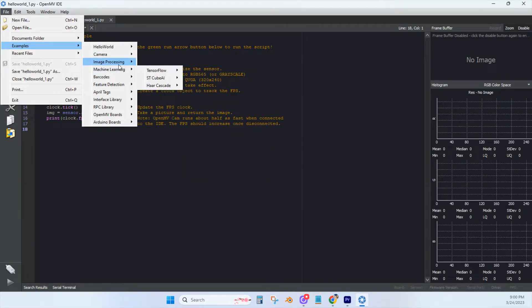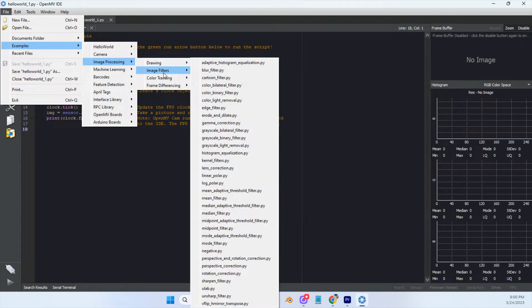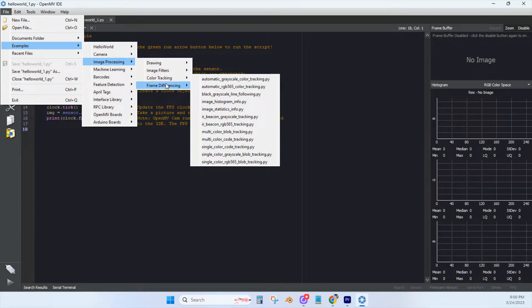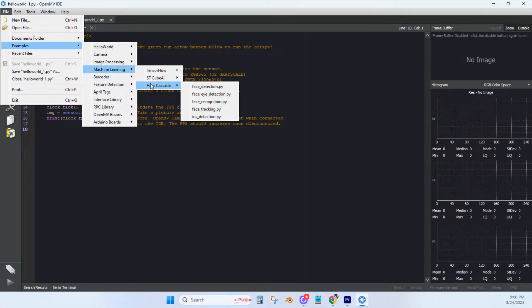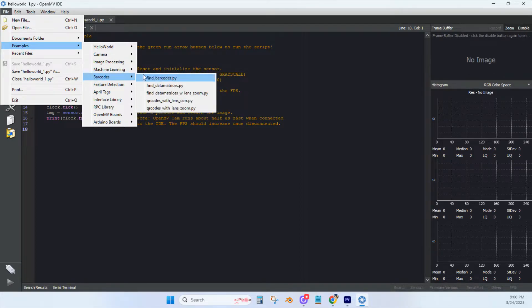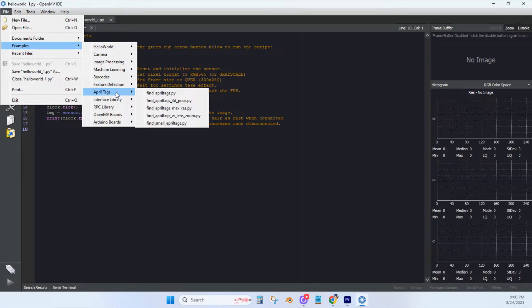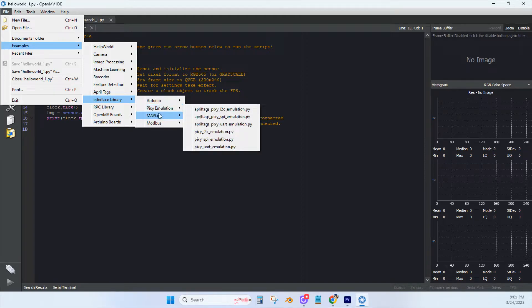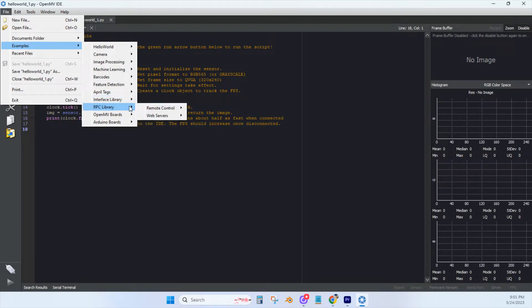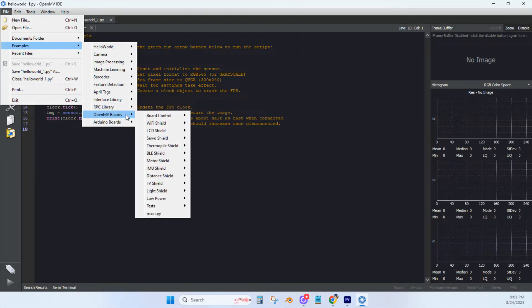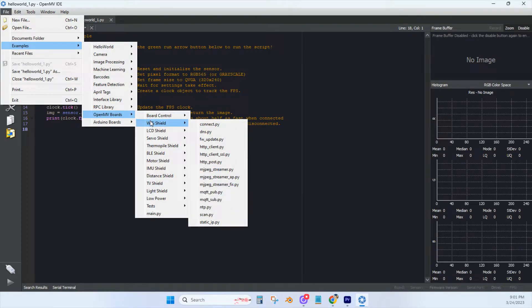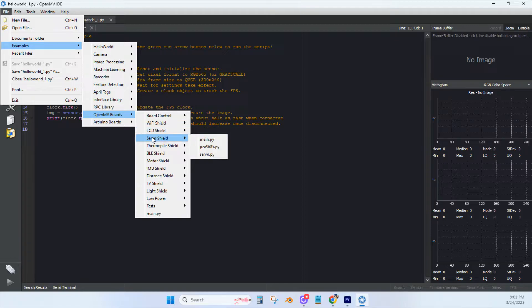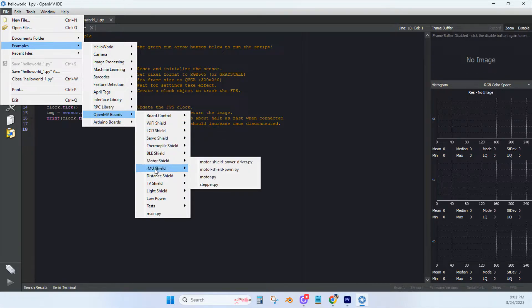Some of the applications for the H7 Plus include TensorFlow Lite support, frame differencing, color tracking, marker tracking, face detection, eye tracking, person detection, optical flow, QR code detection and decoding, data matrix detection and decoding, linear barcode decoding, AprilTag tracking, line detection, circle detection, rectangle detection, template matching, image capture, and video recording.